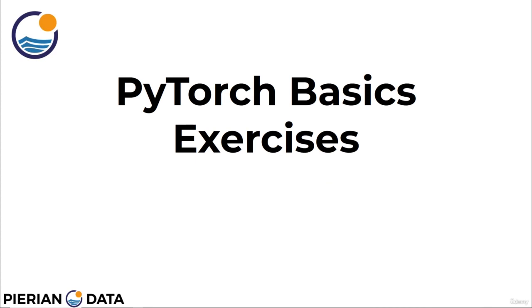Welcome back everyone. It's now time to test your new skills with a set of exercises. In this lecture, we'll get a quick overview of the exercise questions and in the next lecture, we'll go over the solutions. Let's go ahead and go over the questions.